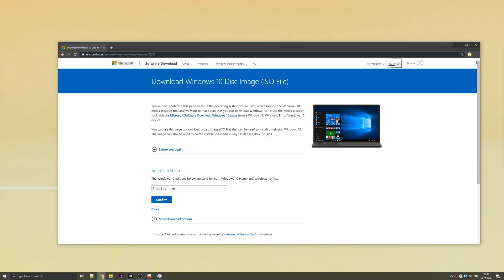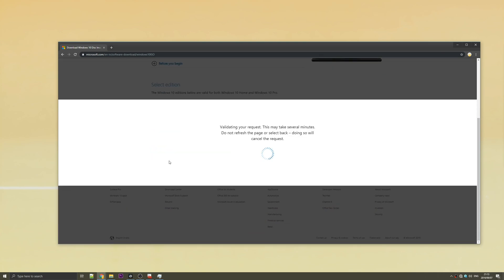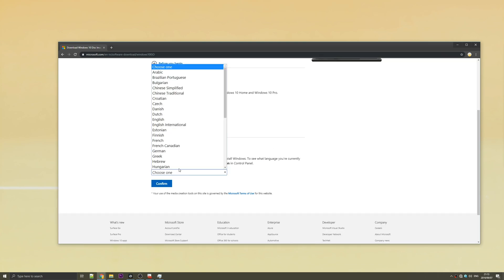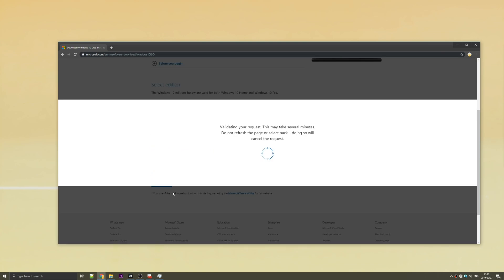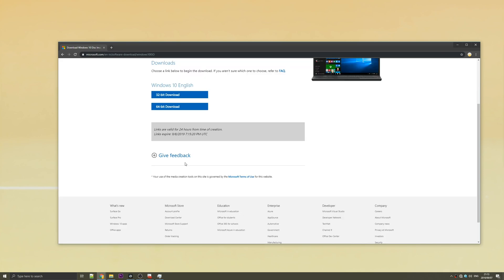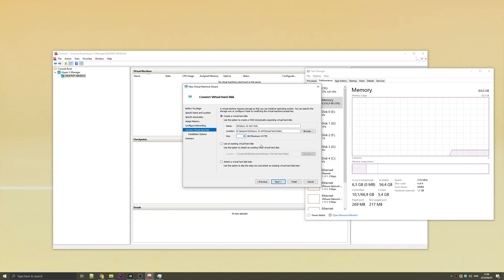Hit the close button in the top right, not the program, but the inspect element window. And you'll see that the page is full screen. Now we have the ability to download Windows 10 disk image ISO file. Hit select edition. I'll select the latest. Hit confirm. Select the product language. English. Confirm. And then we'll choose Windows 64-bit. And now we're downloading the Windows 10 ISO. Give this a minute to download.